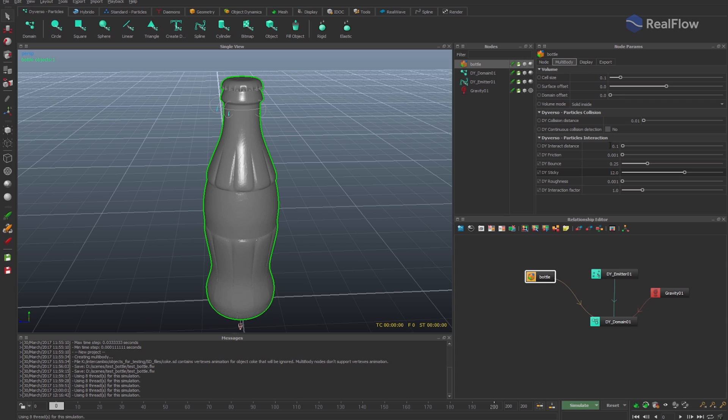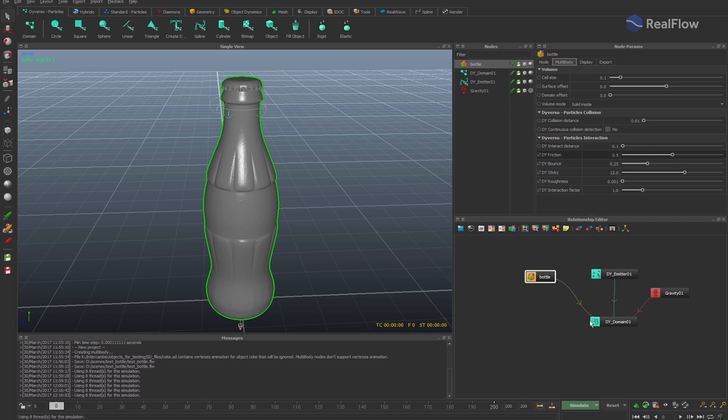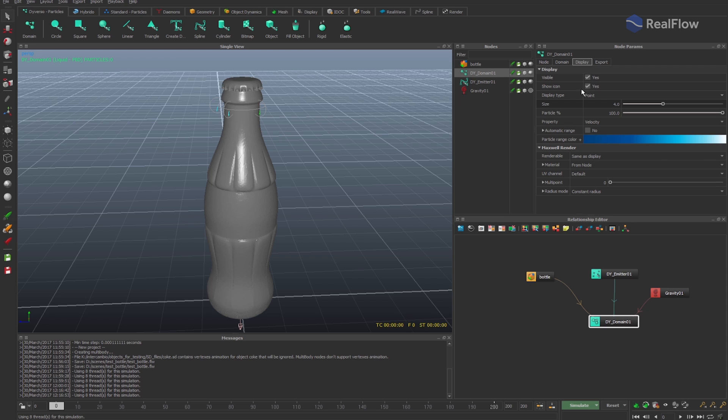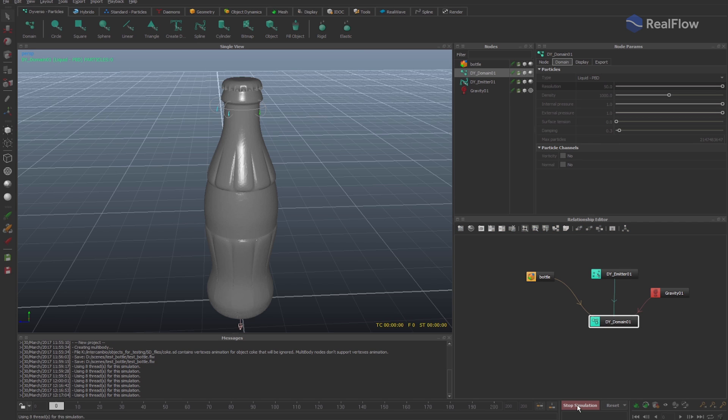To keep the particles in the bottle, increase the geometry friction value when it collides with the fluid. We can now see how the particles stay longer on the geometry due to friction and slide on it due to the value we indicate for the sticky parameter. Let's increase the Diversal domain resolution to add more particles.